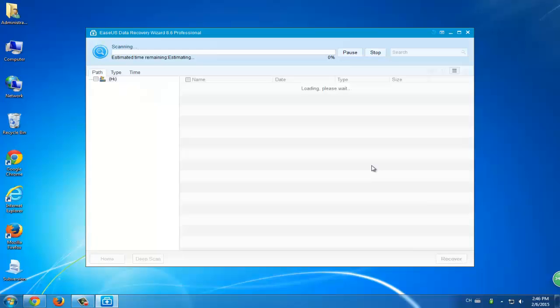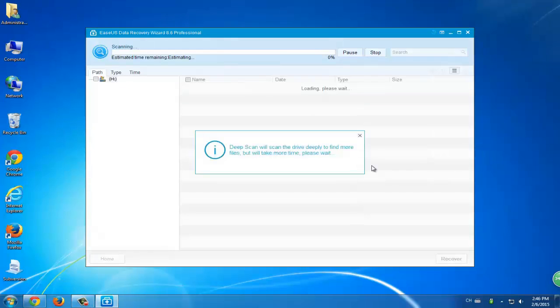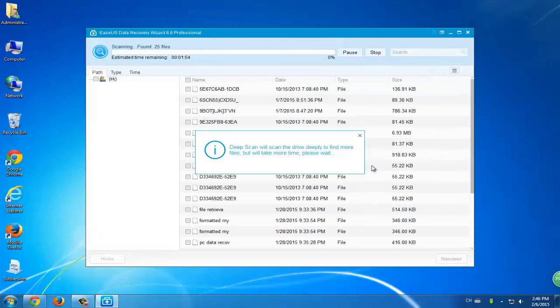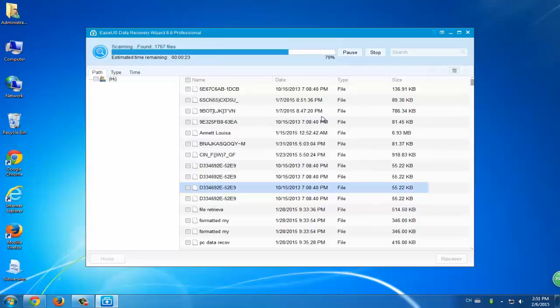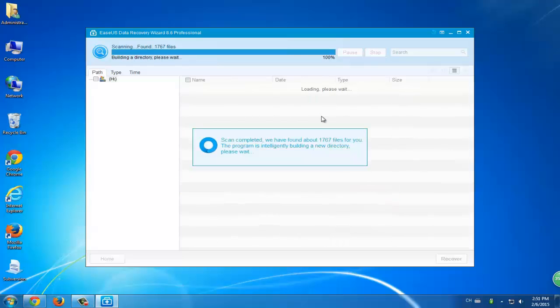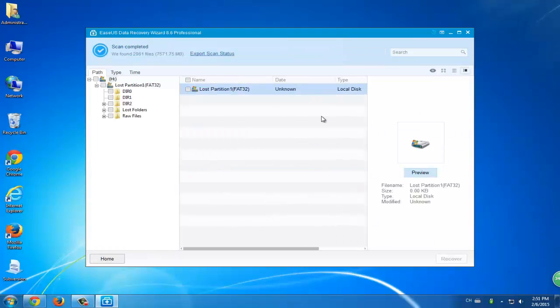This process will last long because RAW recovery will help you to find every hidden file on your hard disk. It will convert the RAW file system into NTFS and restore all data for you.